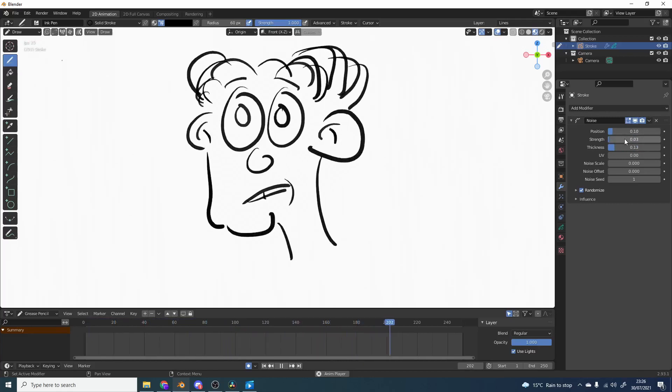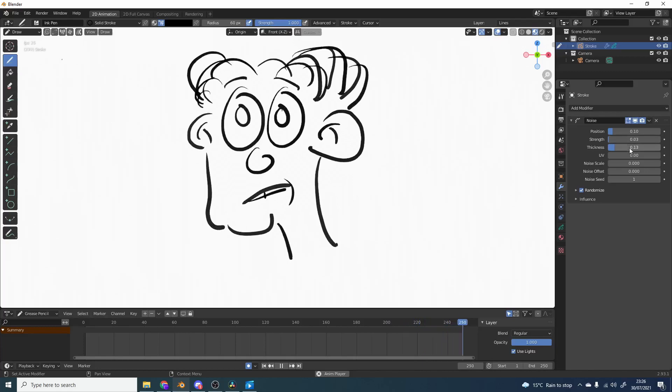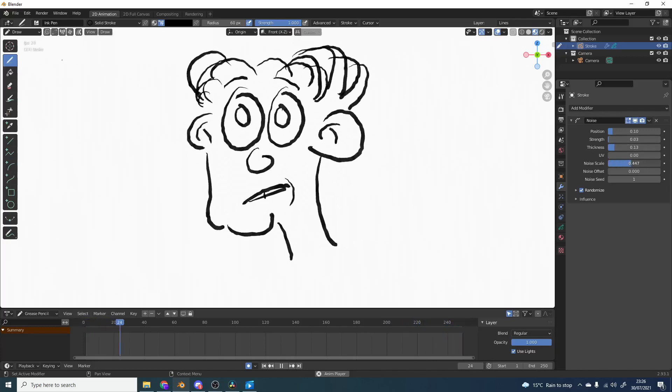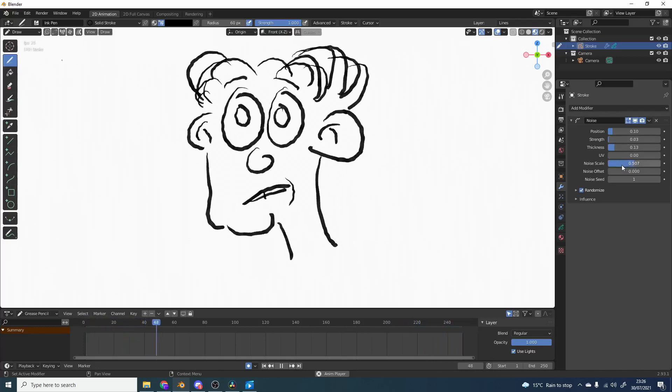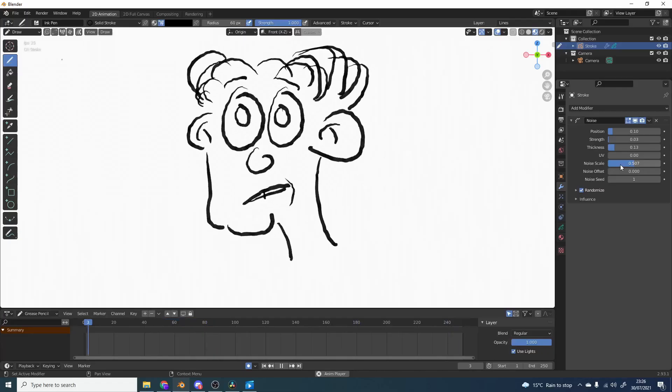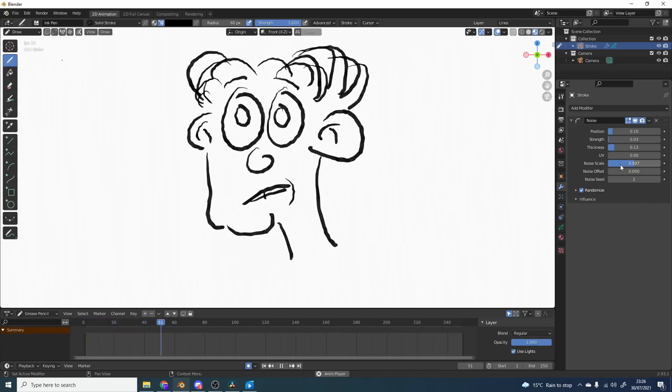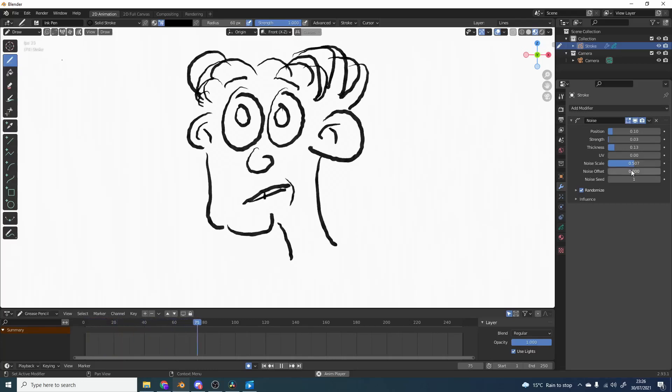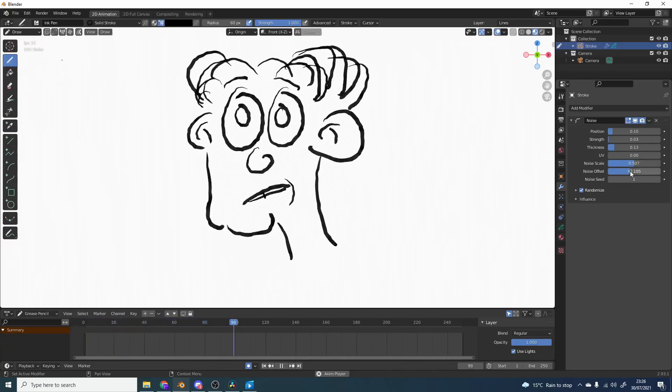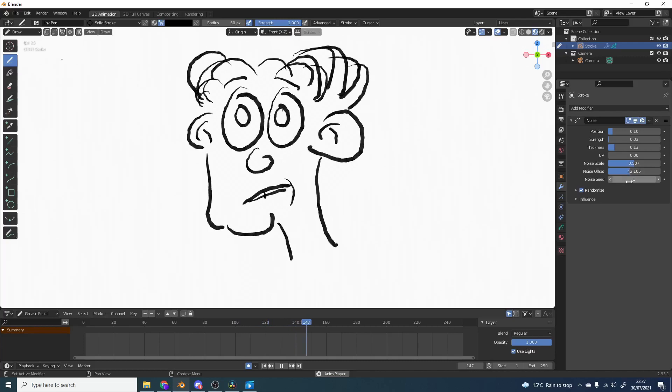Now UV. I would imagine you would need to actually UV map this. You can change the noise scale and it kind of gives it that wobbly effect. And now you're kind of going into that early Simpsons look. And you get the noise effect and you can change things like the noise speed.